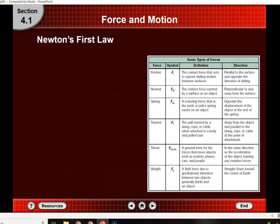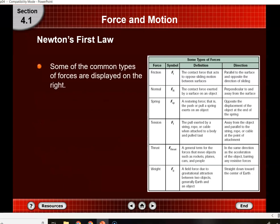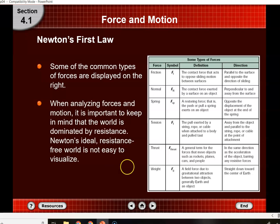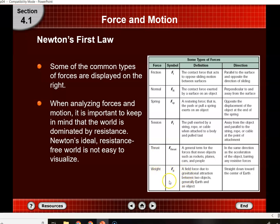There are different types of forces we're going to deal with. Friction we'll cover. We're going to talk about the normal force, which acts perpendicular to the surface. We'll also cover springs, tensions — like ropes — thrust, like from rockets. And then weight, your weight force, is simply the force due to gravity pulling you down.